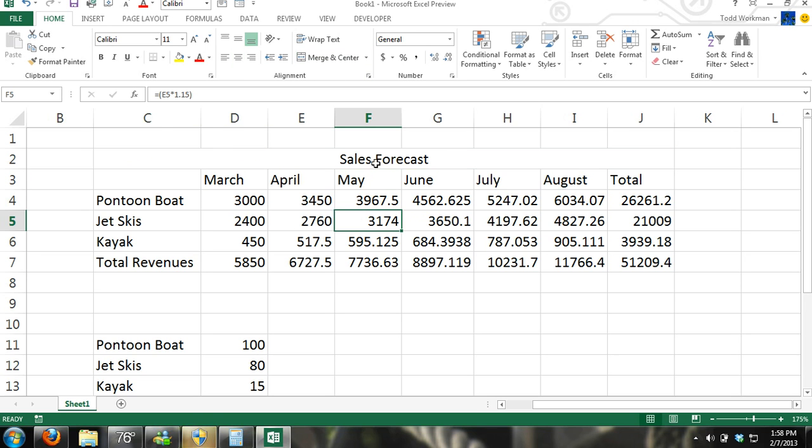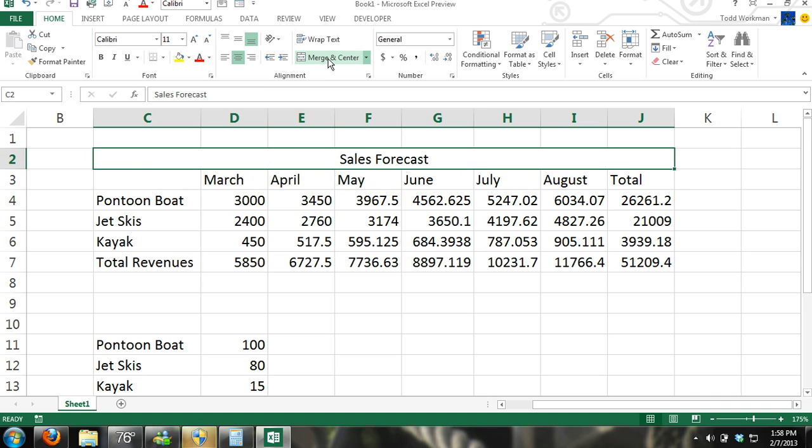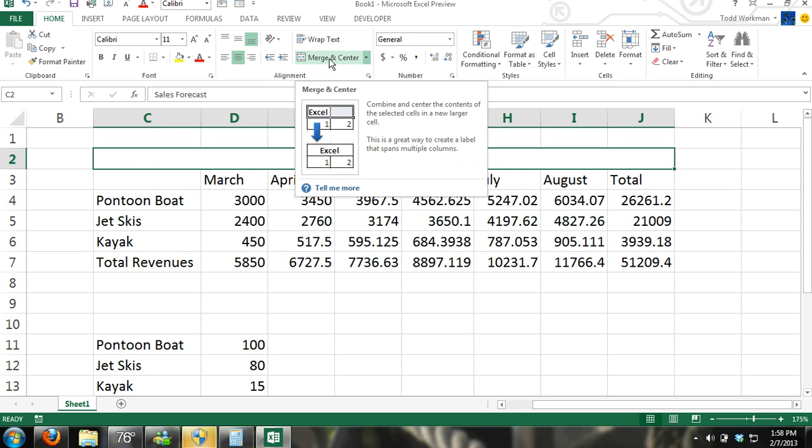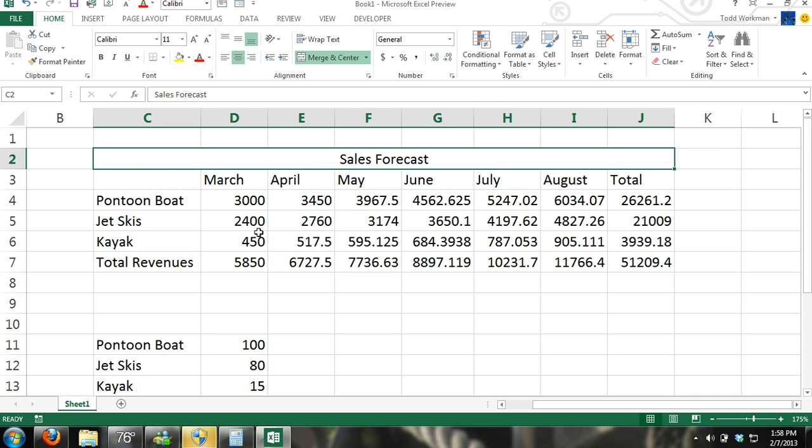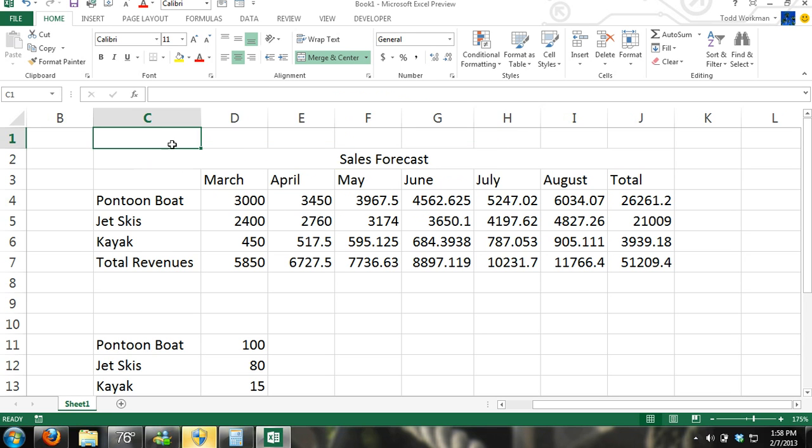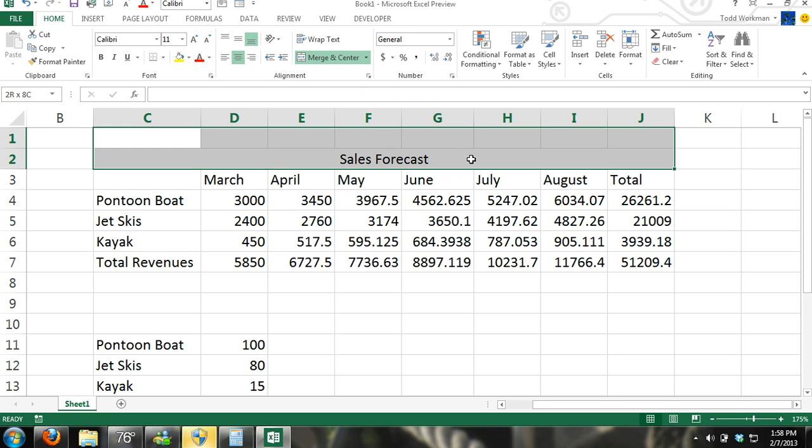You can also use the merge and center command and it will just merge all the cells and center them. And if we want to make it larger I can merge and center.